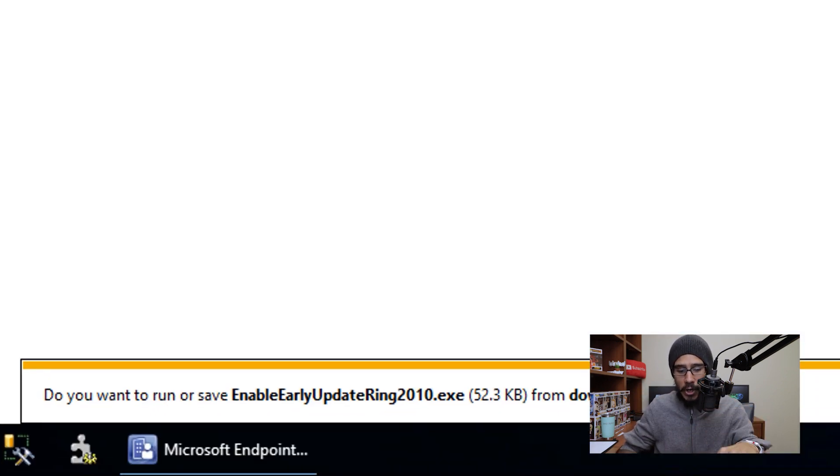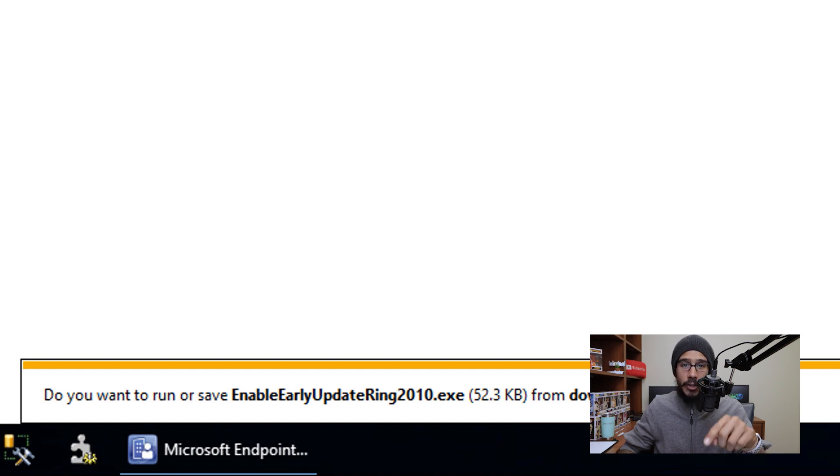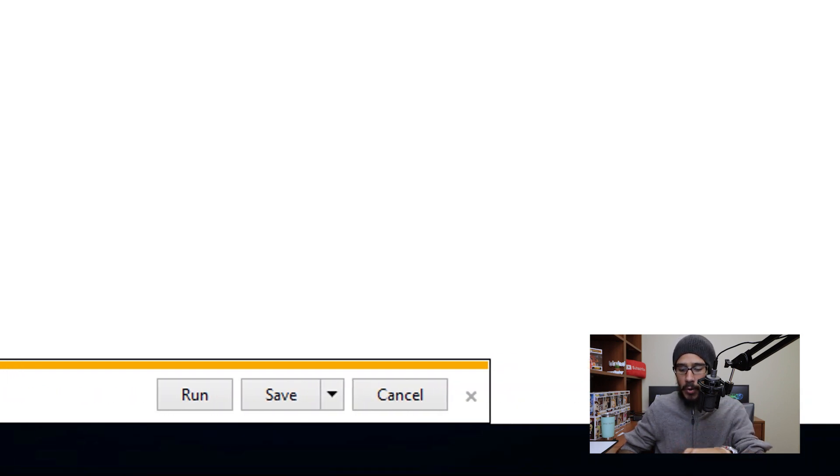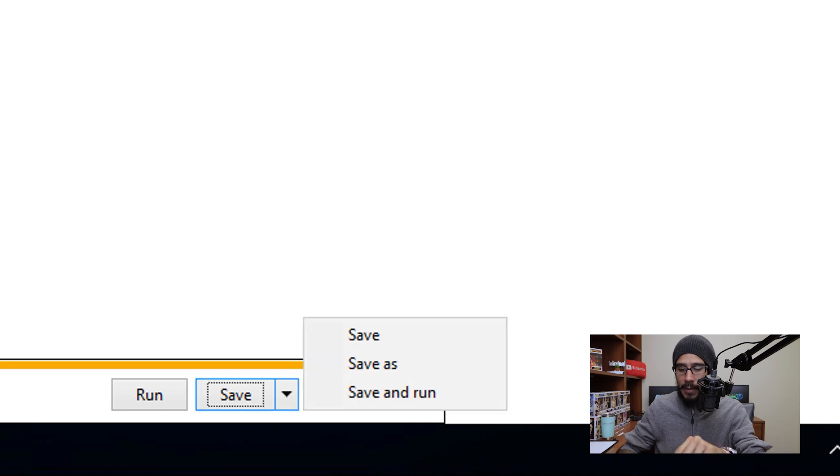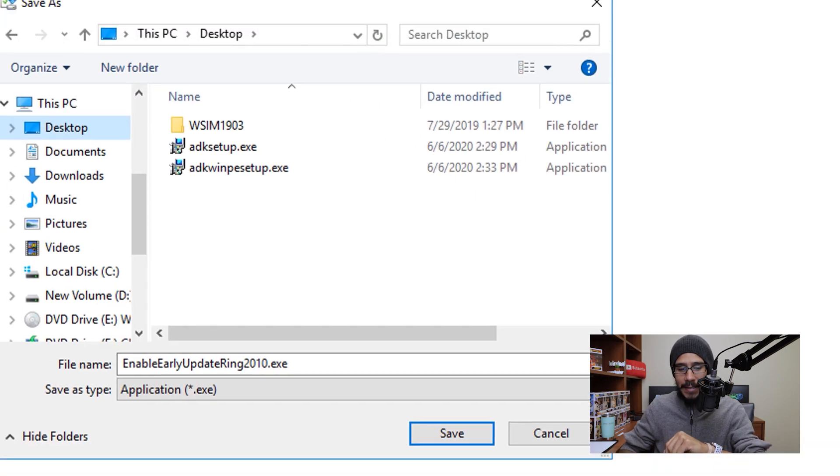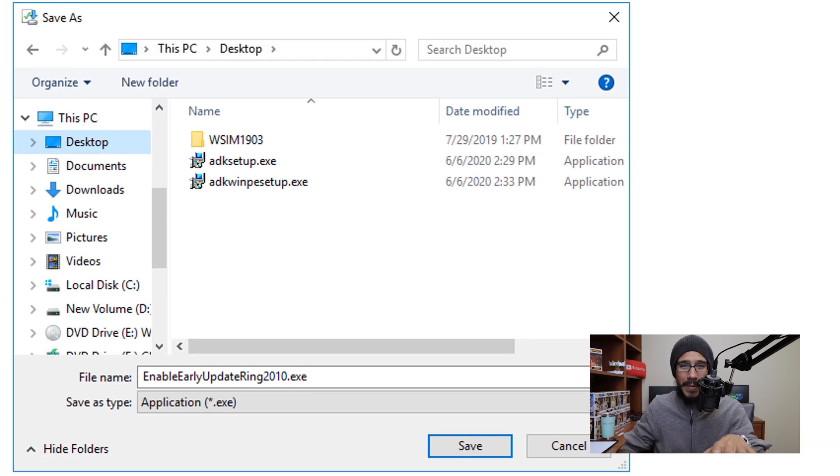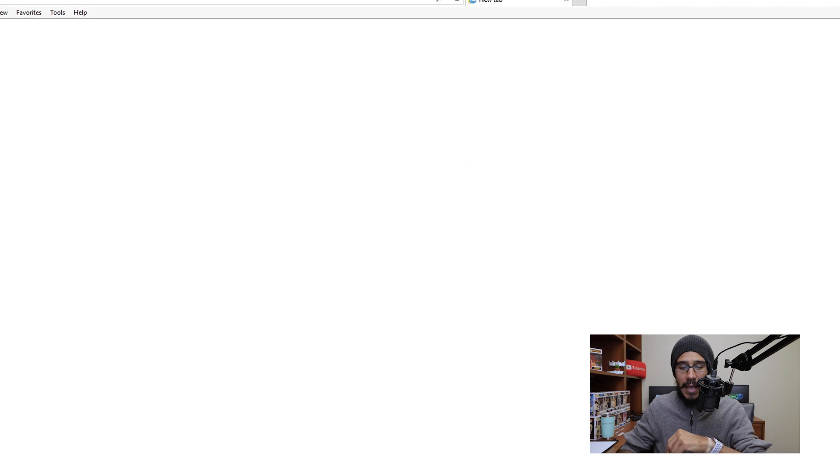it's going to automatically start downloading the enable early update ring 2010 exe file. We are going to click on the arrow, click on Save as and I'm going to drop it inside the desktop and then click Save.